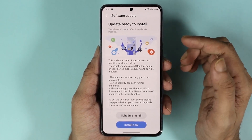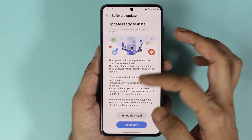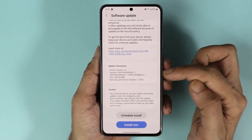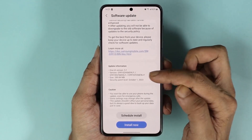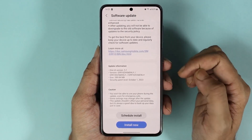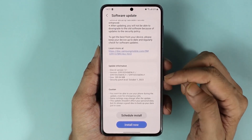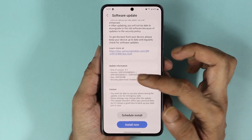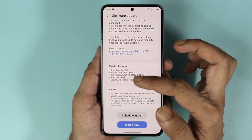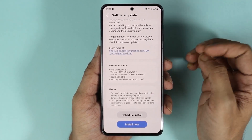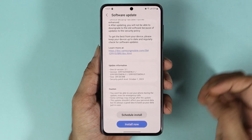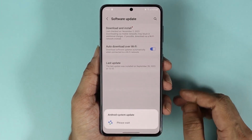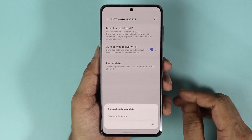As you can see, we have an update that is ready to install. Scroll down and you will see the update information and all the details. This update is One UI version 5.1 and the size is about 300 megabytes. All you need to do is tap on Install Now, and that will start the software update process.